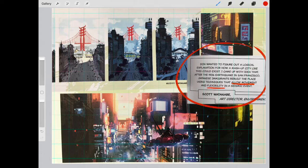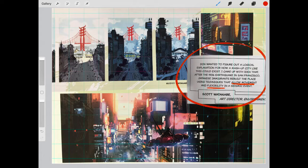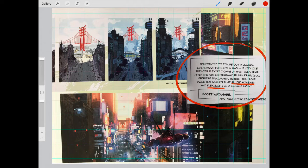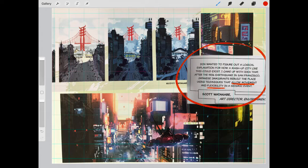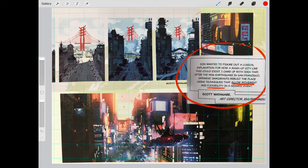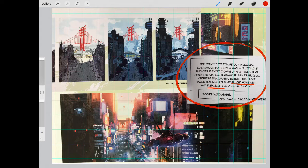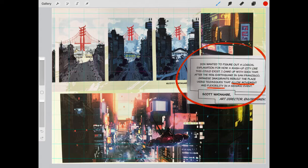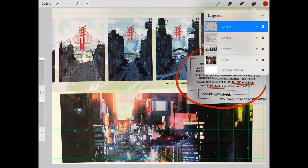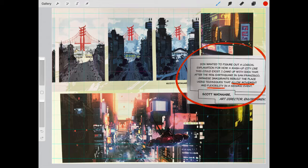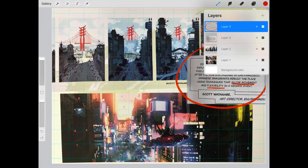you can already understand where the inspiration of these art pictures are coming from. You'll notice that there is a mashup between the U.S. city, San Francisco, and the Japanese city, Tokyo, in Scott Watanabe's concept art design of the Golden Gate Bridge. You'll also notice that there's a big focus on lighting. So let's take a closer look at the lighting of these images.